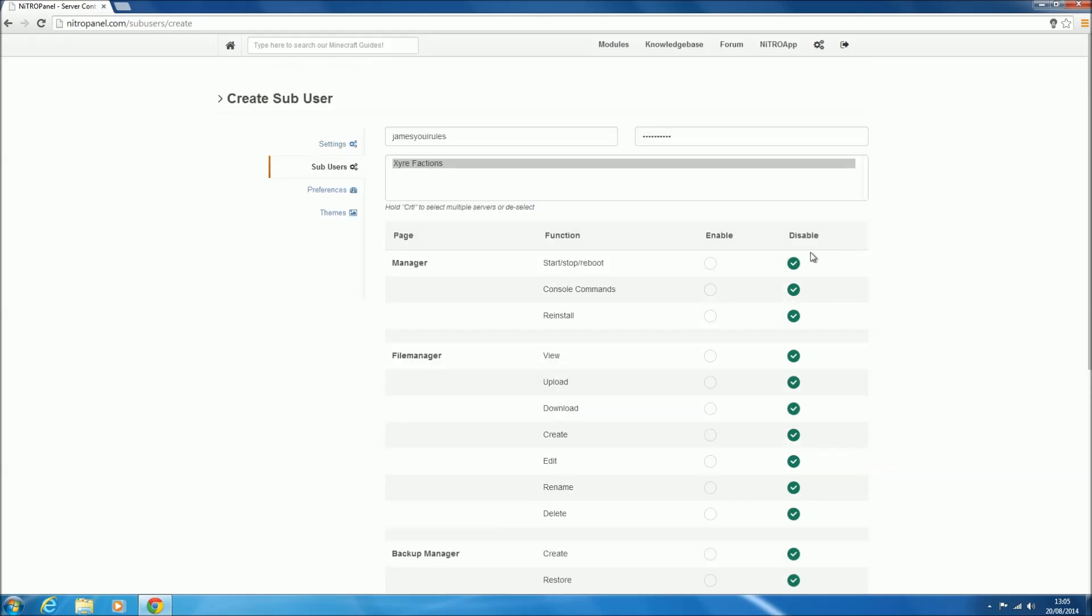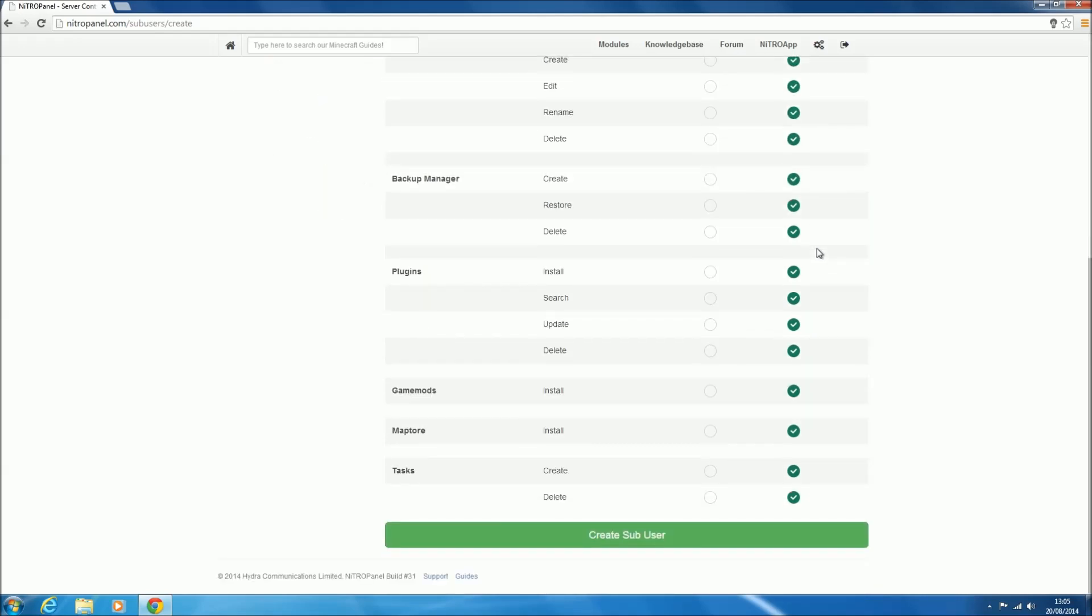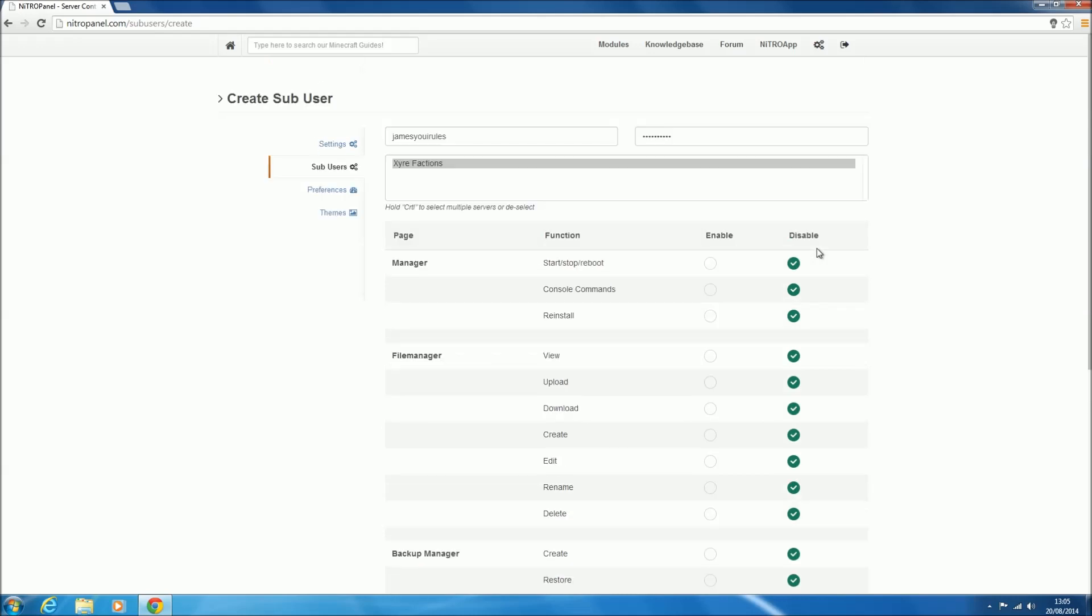Now we can choose what we want them to be able to do on the server. We've got the main manager page, which is the first page you get when you go onto your server. We can enable or disable them to start, stop or reboot the server. That's quite simple stuff, just so they can start, stop and reboot—they can't edit anything then. Let's enable that so our user, if the server goes down for some reason, they can start it again.